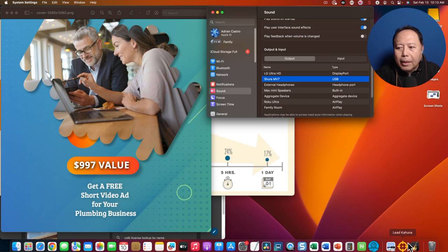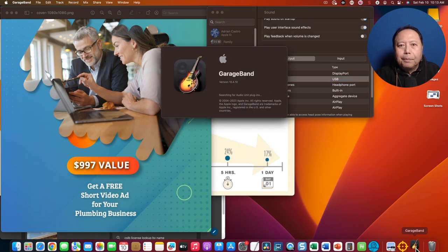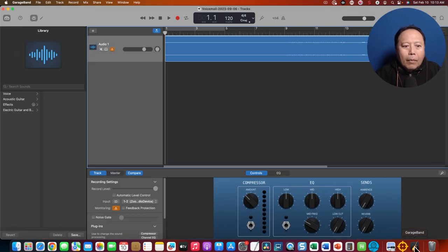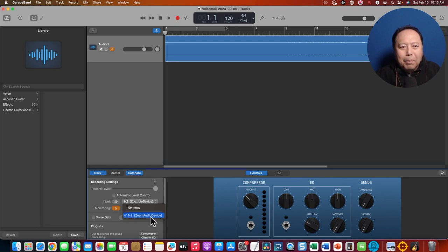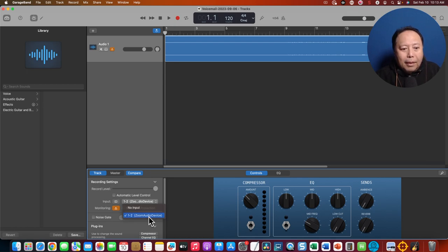So if I start GarageBand, it usually doesn't pick up right away what you did in the system settings. I'm constantly on Zoom, so the first thing that comes out here is the Zoom audio device for the input.